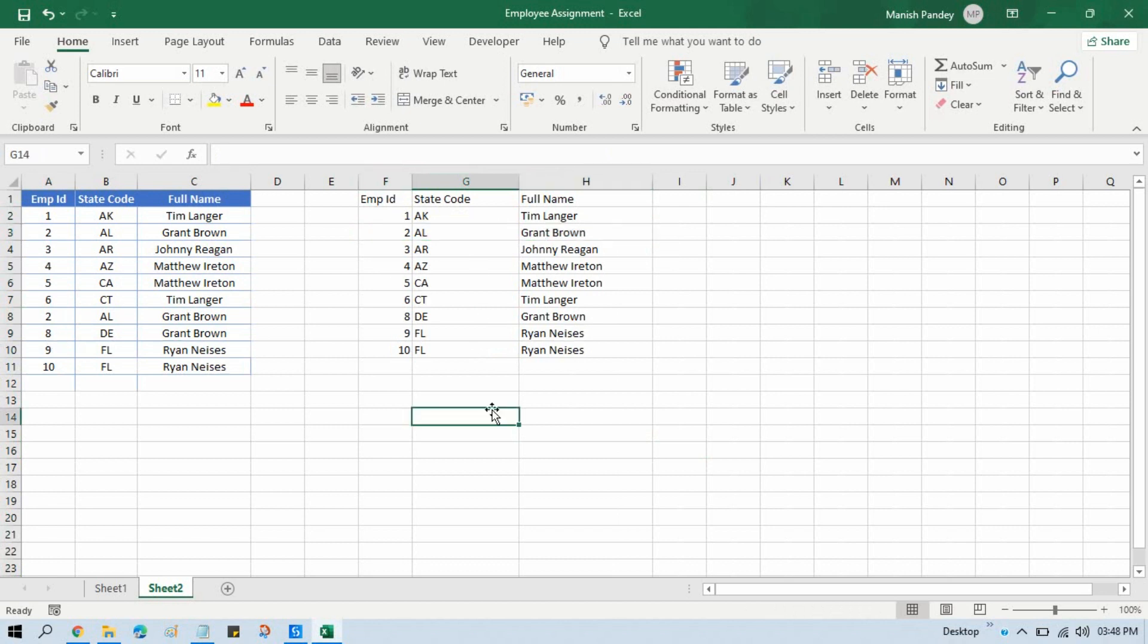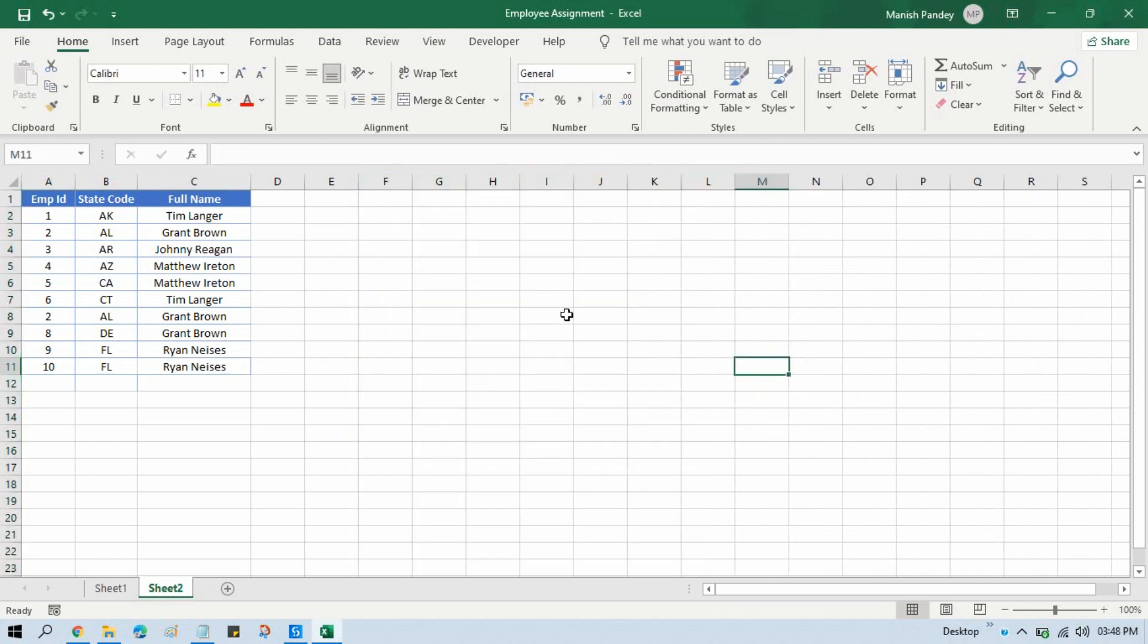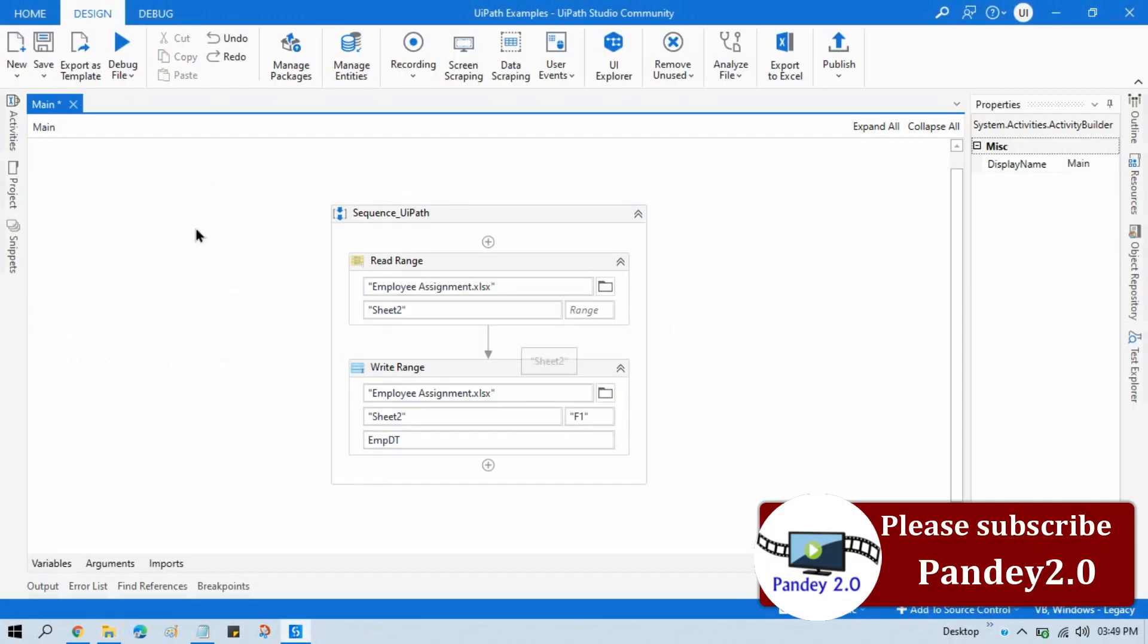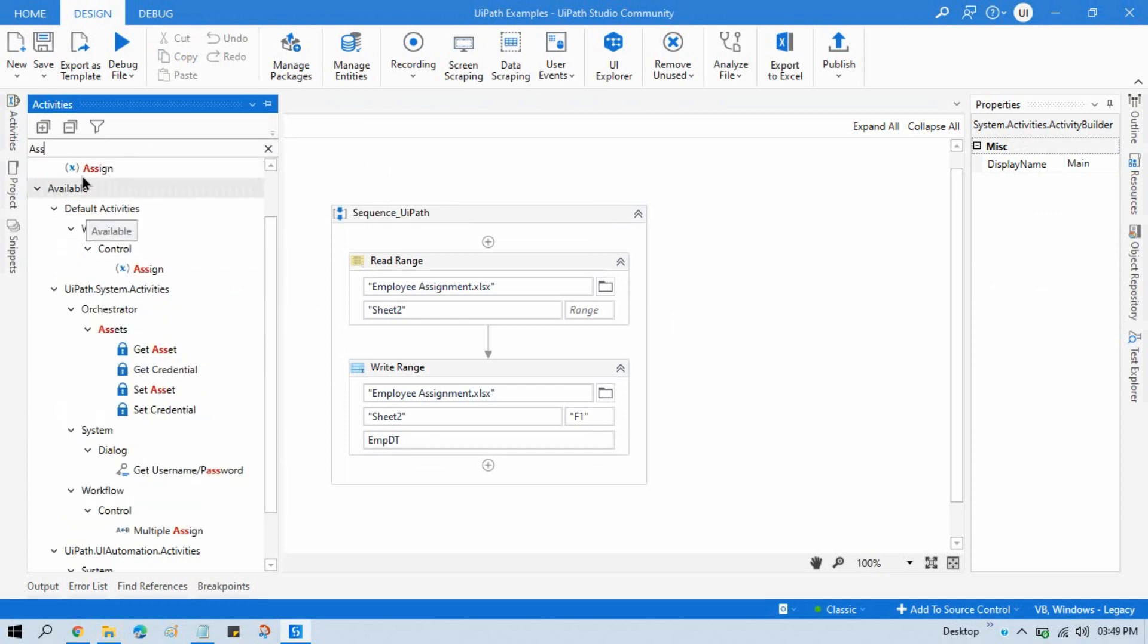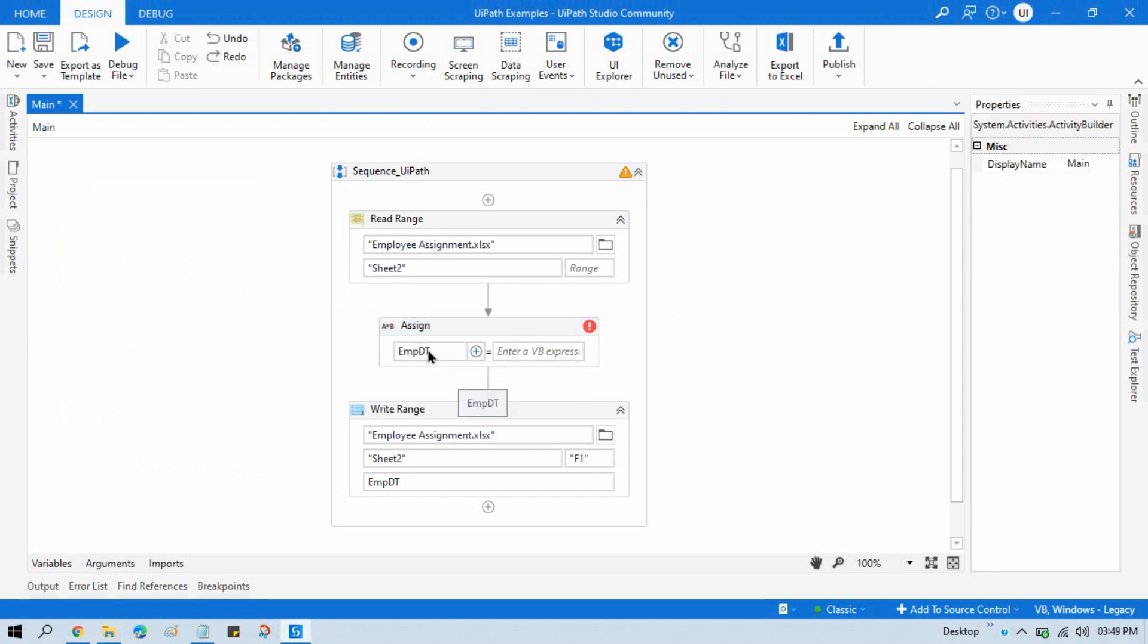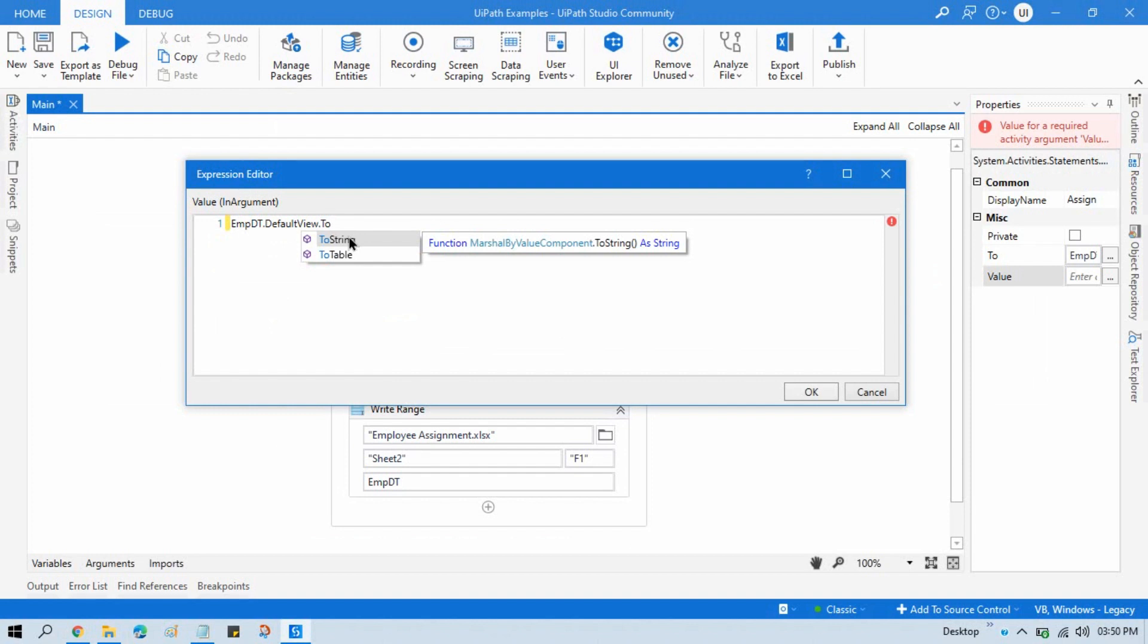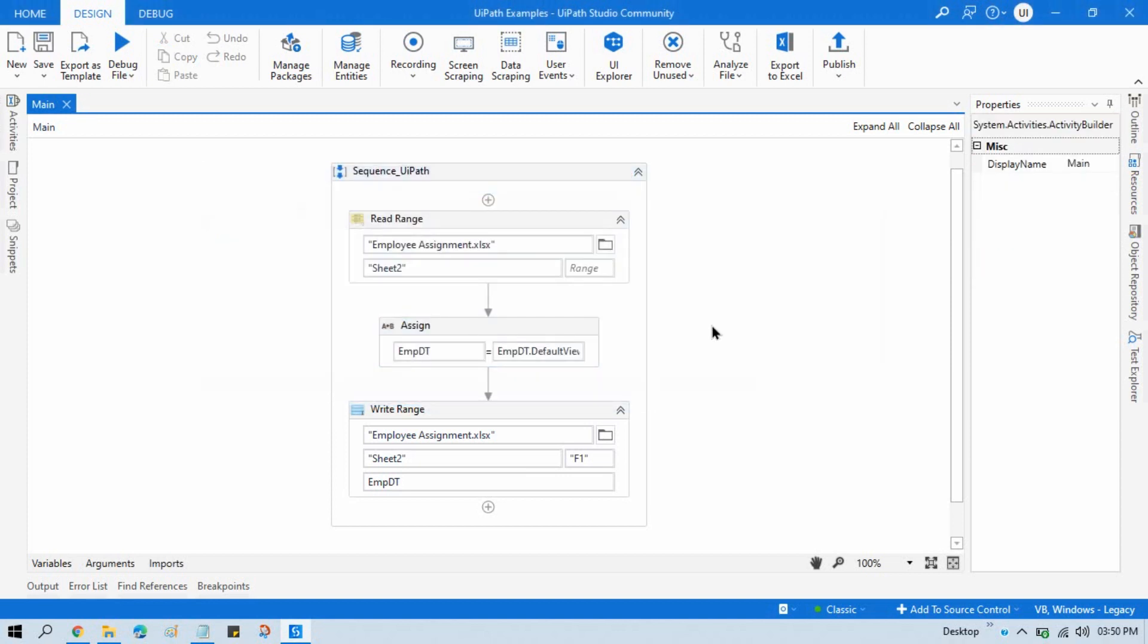So by this way we can delete the duplicate rows from data table. Now the second way to delete: Take here one Assign activity and write here employee data table equals to, and now we need to write here DataTable.DefaultView.ToTable, open close bracket, and here we just need to write true. So it will consider that it needs to get only distinct value, which means only unique value.